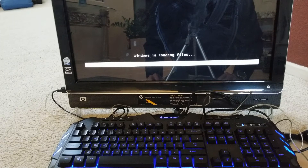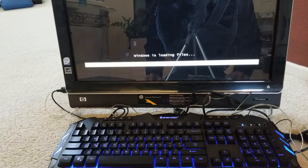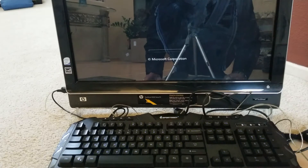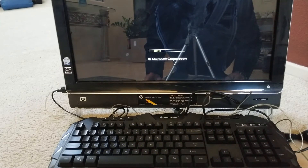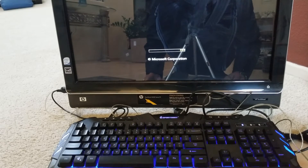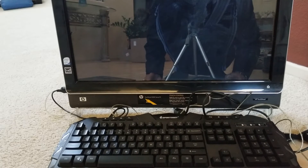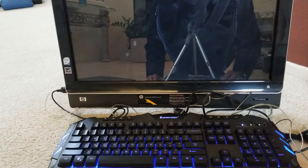Windows is loading files. Because the owner doesn't have the original disk — mainly most HP and other companies always embed the recovery partition onto the hard drive — so the majority of the time you're not going to have the recovery CD.